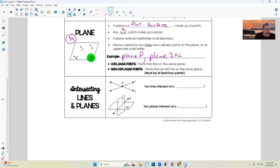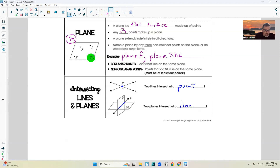And then finally, intersecting lines and planes. Point P right here is where line R and line S intersect. So two lines always intersect at a point. And two planes always intersect — see how these two planes intersect right here? They intersect at a line. So when two planes intersect, they form a line. When two lines intersect, they form a point.